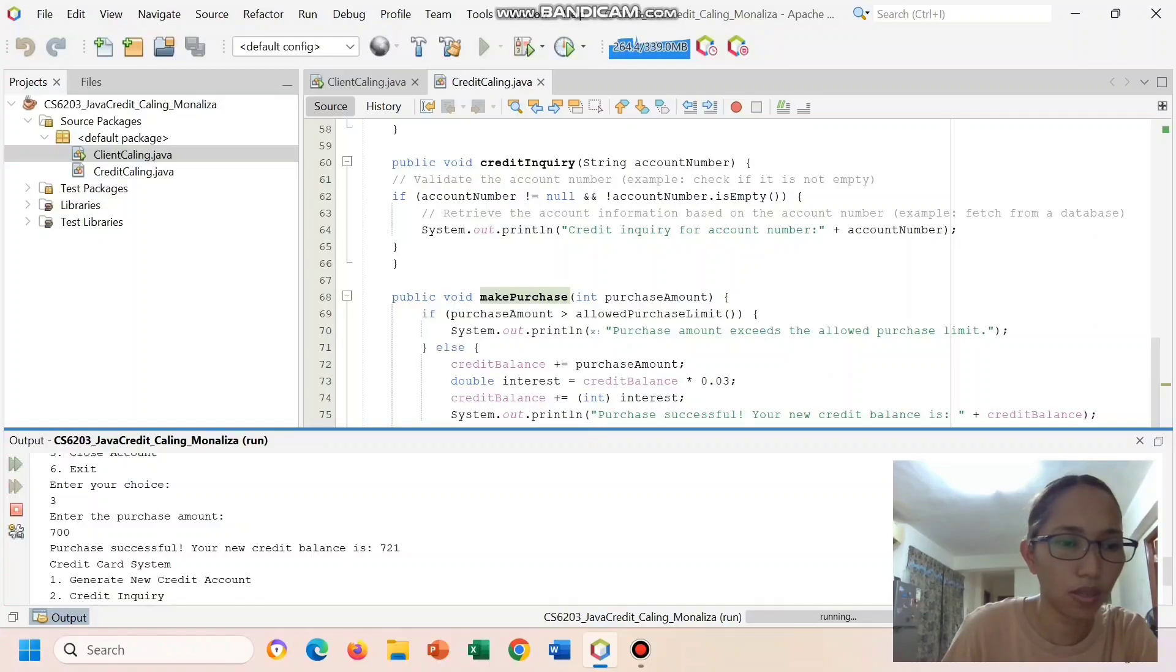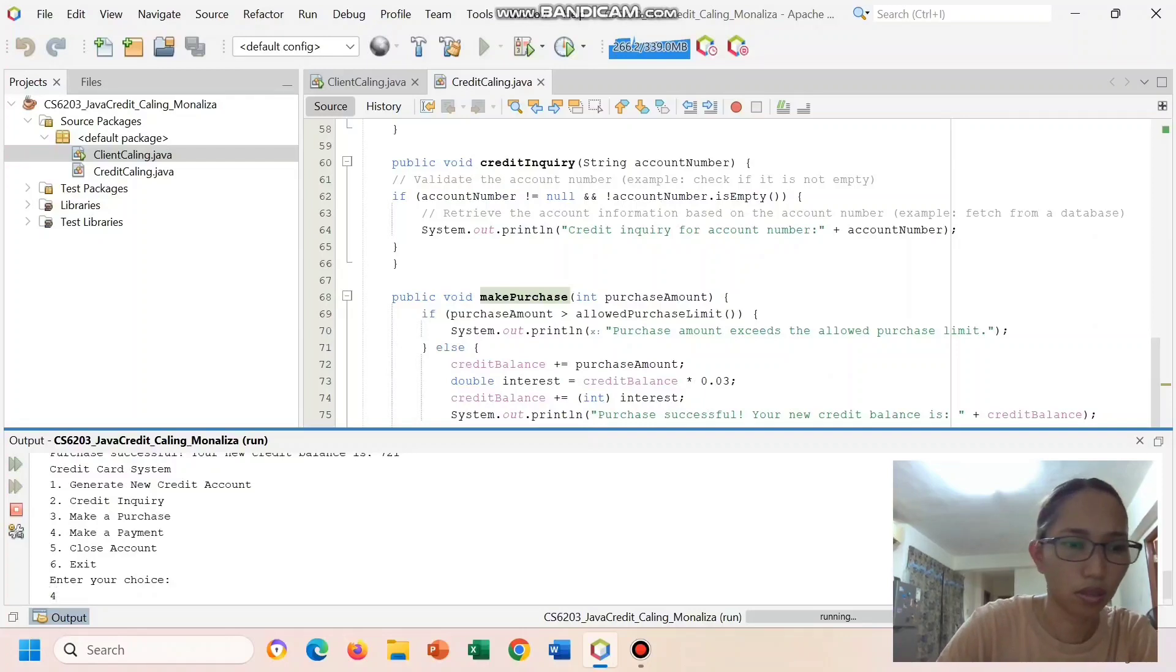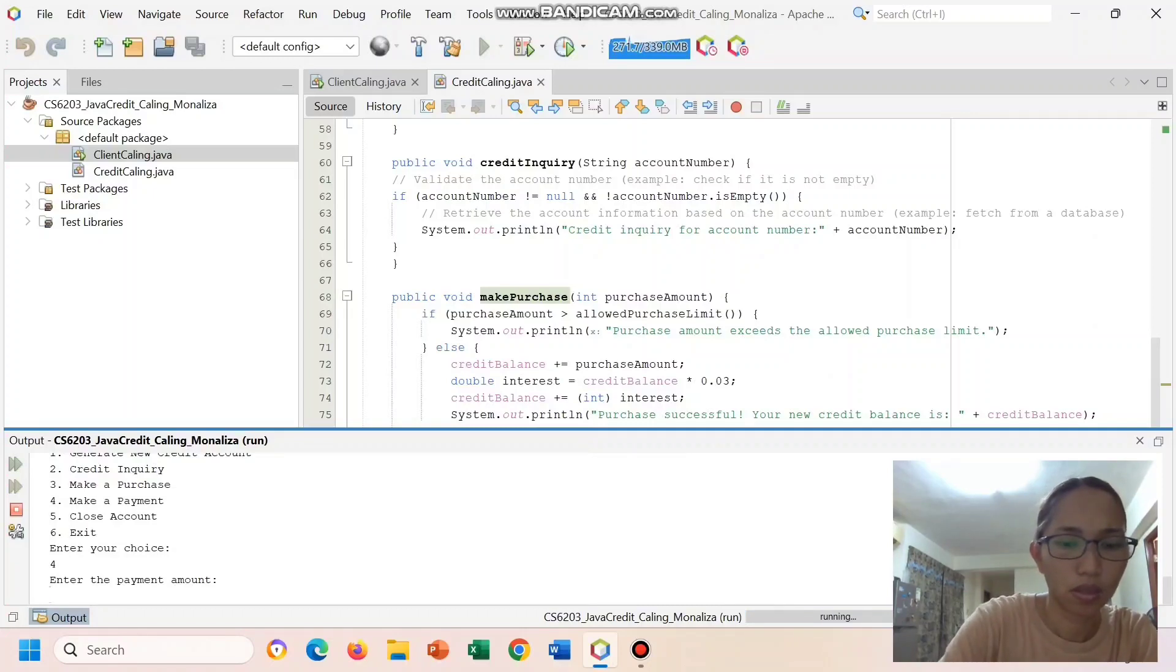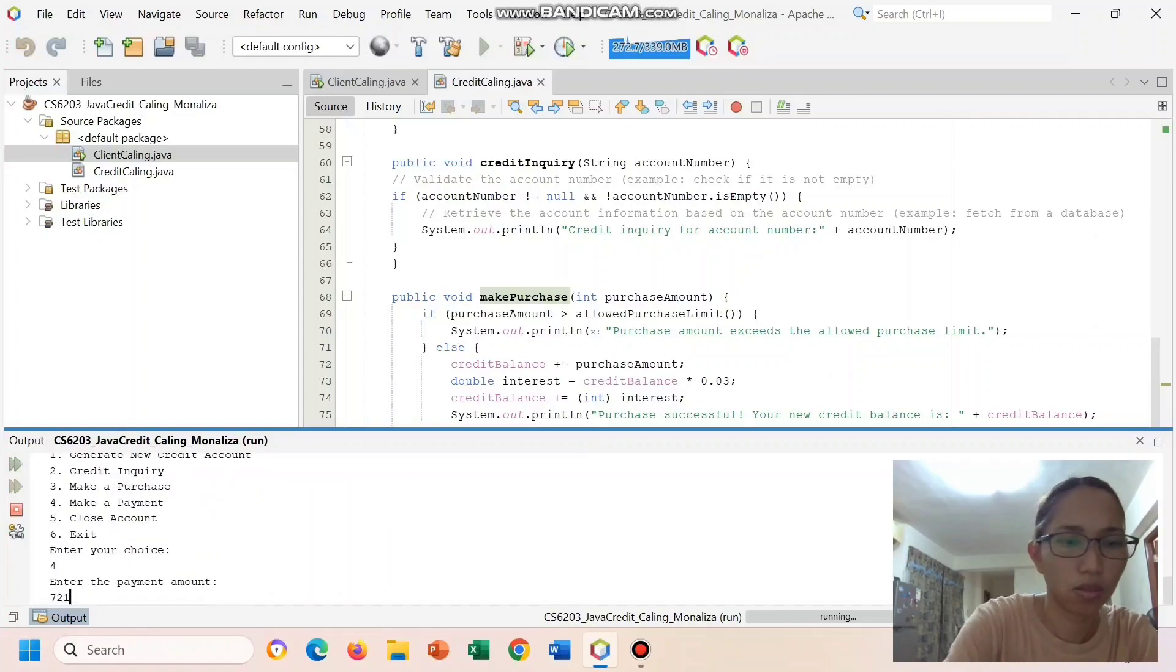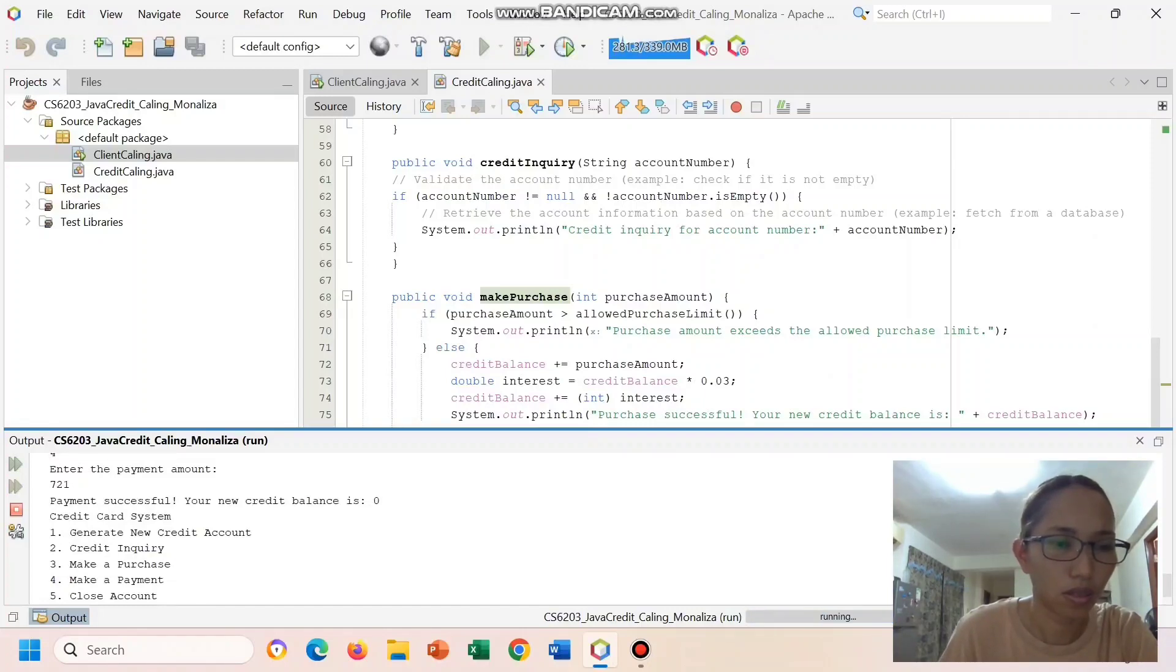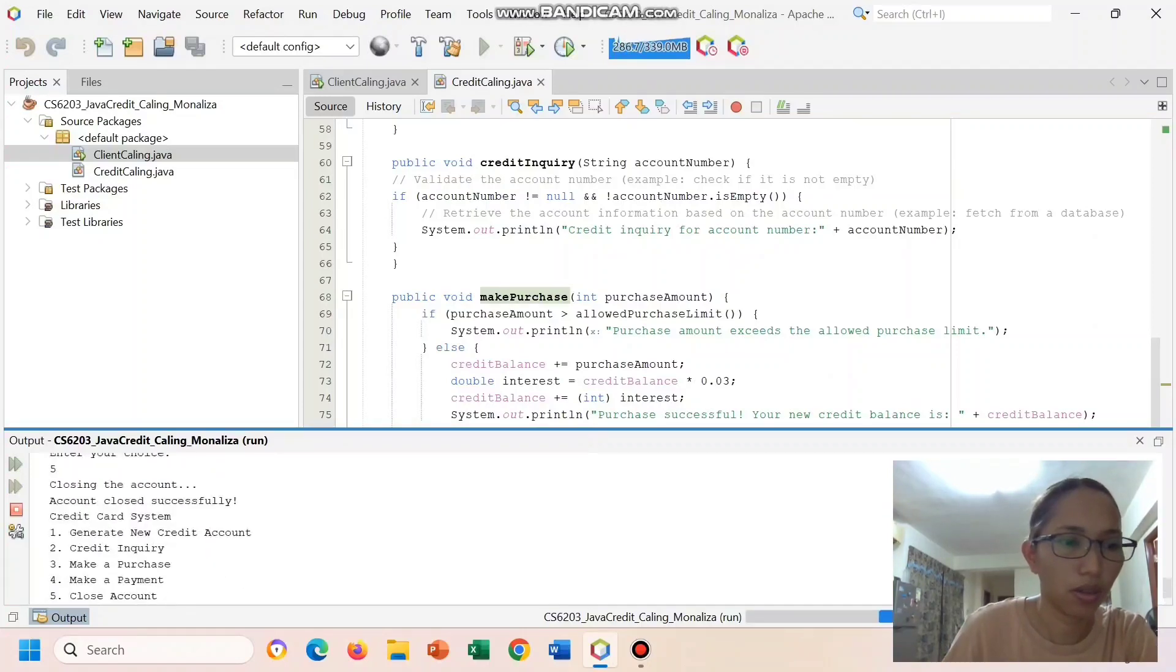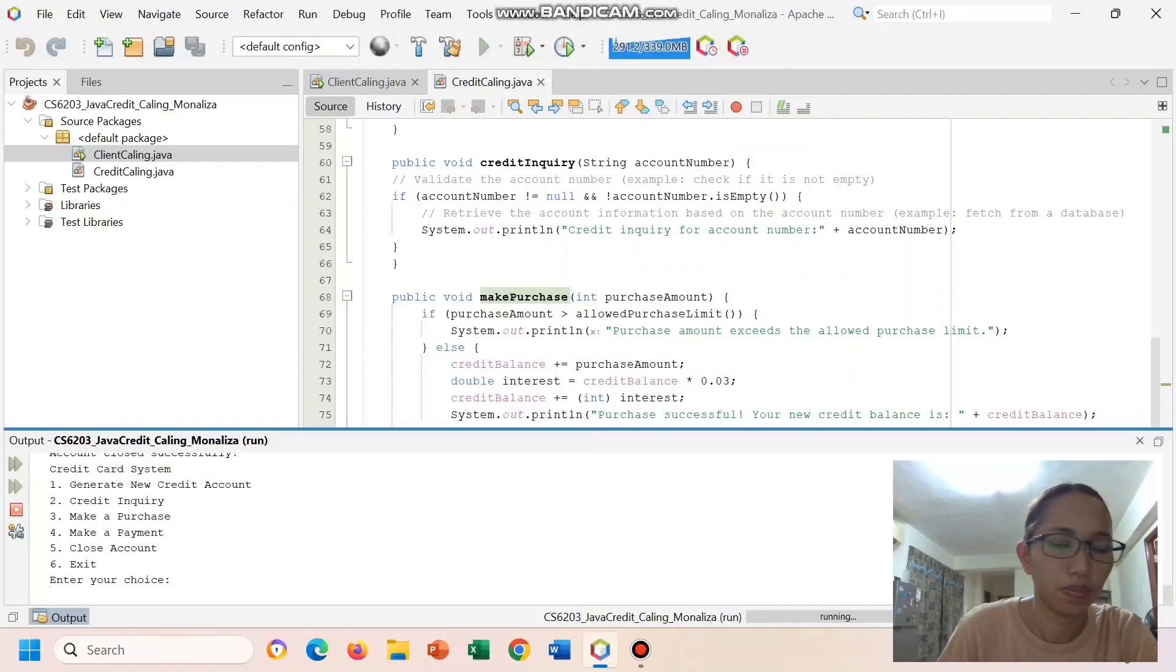And let's make payment. We can enter the payment, say a hundred. Then close the account, and we have here 6.